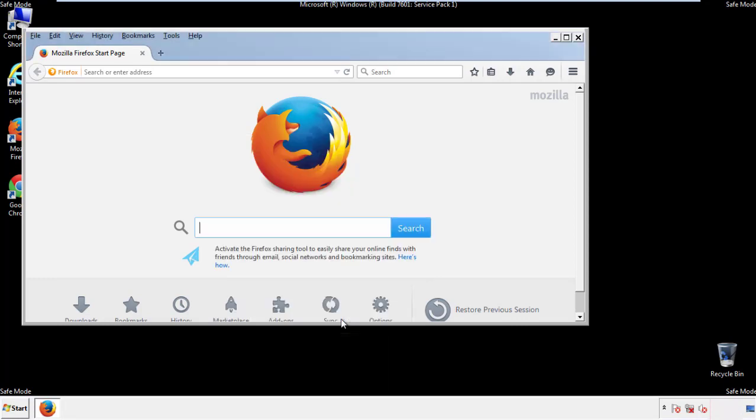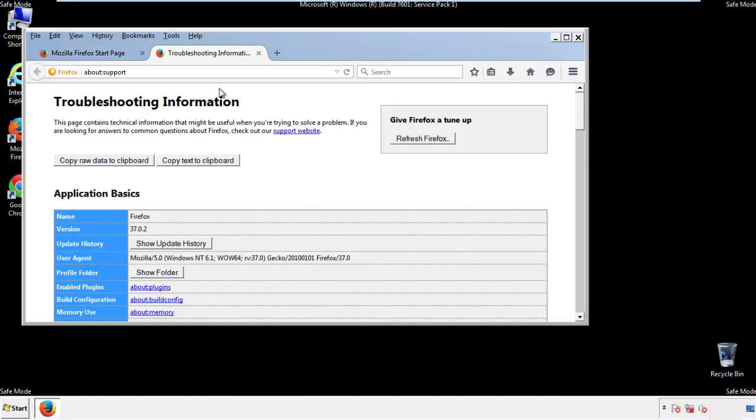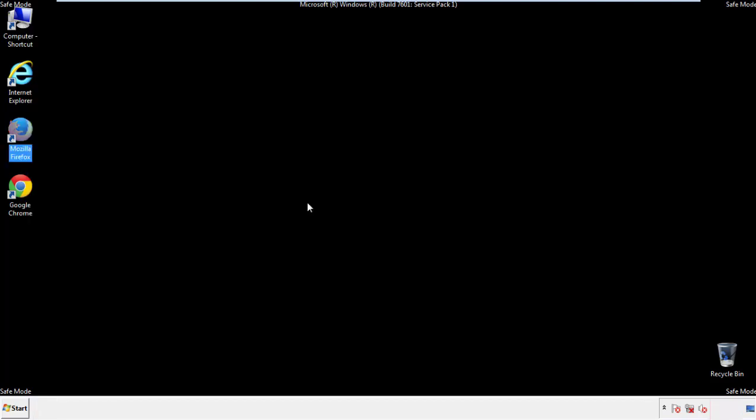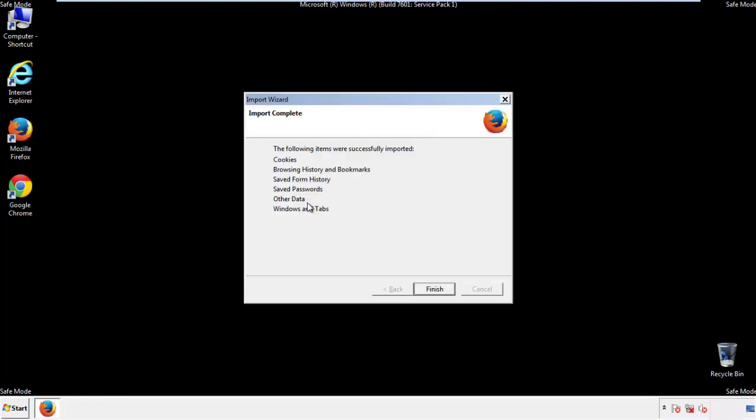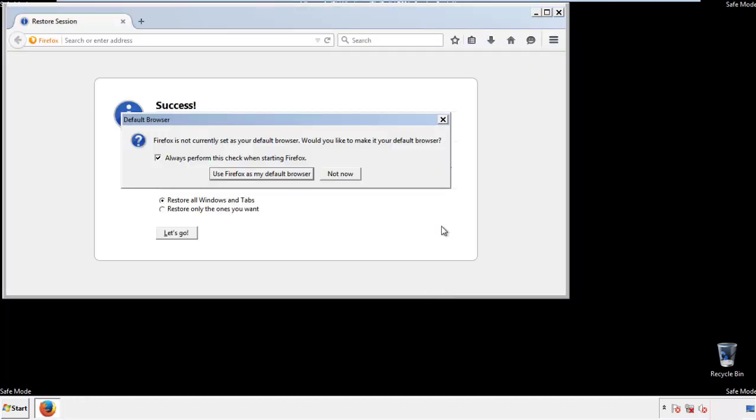Now we'll reset the browser. Choose troubleshooting information and refresh browser. Finish. And we're done. Just get rid of this.